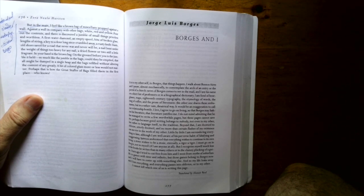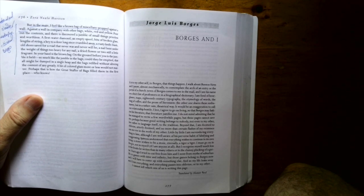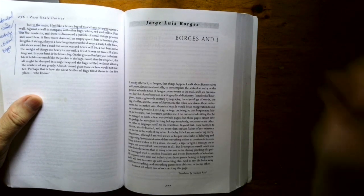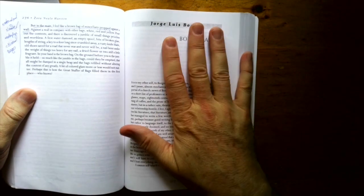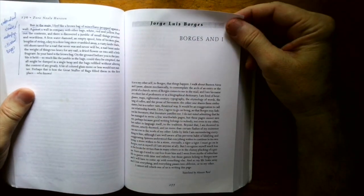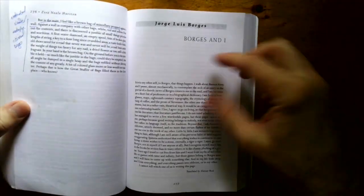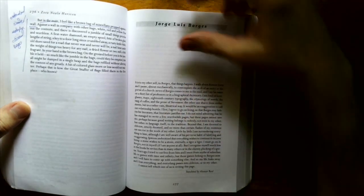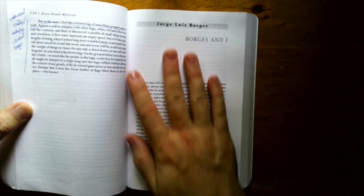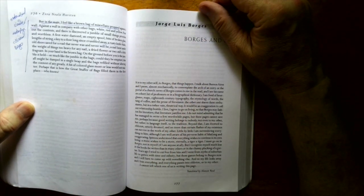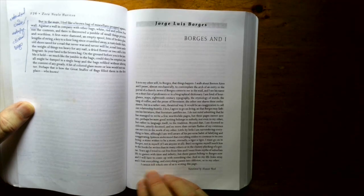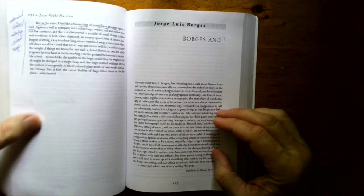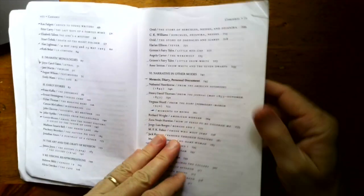A bit of colored glass, more or less, would not matter. Perhaps that is how the great stuffer of bags filled them in the first place. Who knows? This is one I taught a few times too, Borges and I, by Jorge Luis Borges. Just a one paragraph, well, one page story. Yeah, this is just great. I think it ends with he can't tell who's really writing this page there. So, it's a story about authorship and identity. Nobody like Borges.